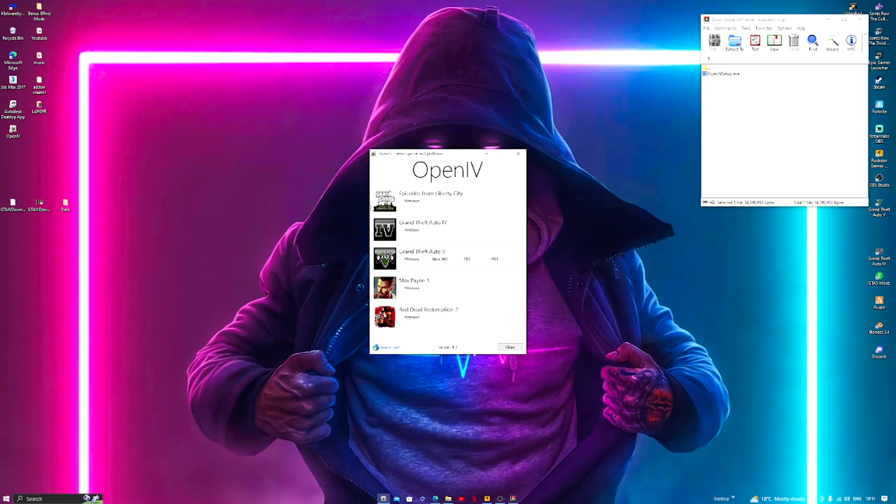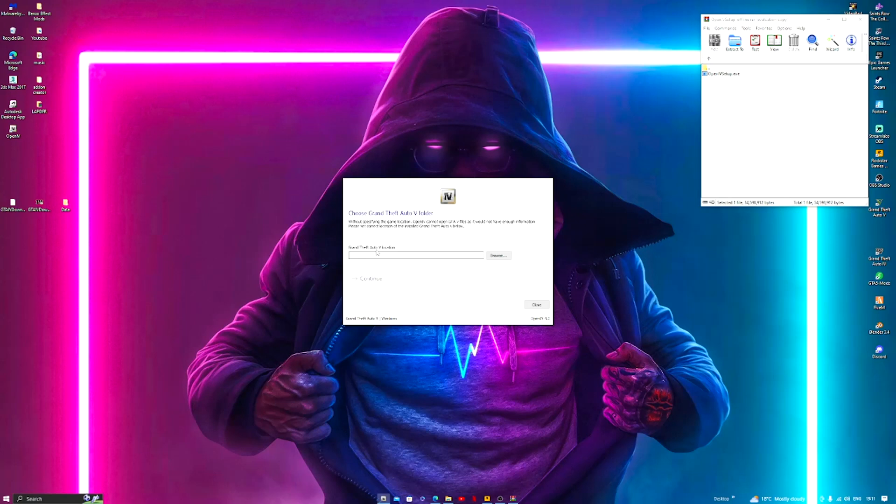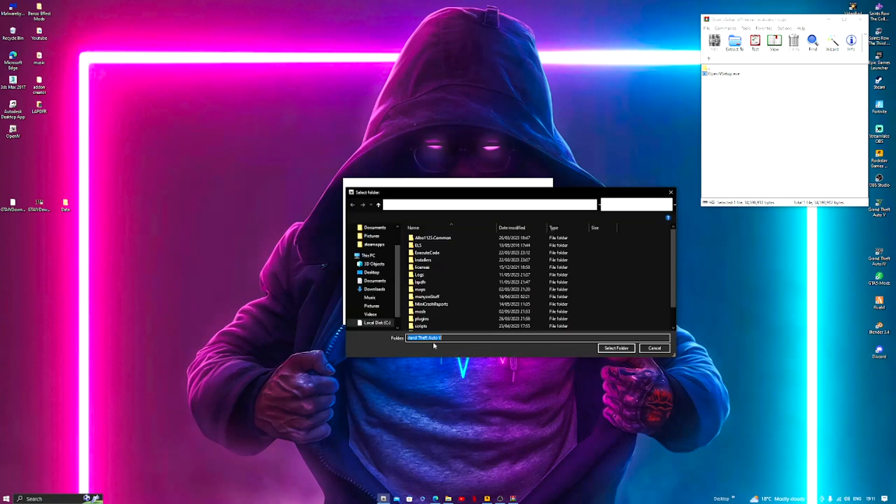Now it will ask for the Grand Theft Auto 5 location, so where it's saved on your PC. So mine is, for example, we go to browse. Mine's This PC, Local Disk, Program Files x86, Steam, SteamApps, Common, and Grand Theft Auto.